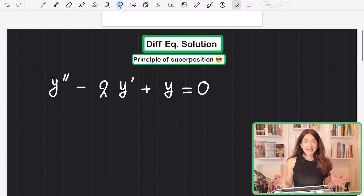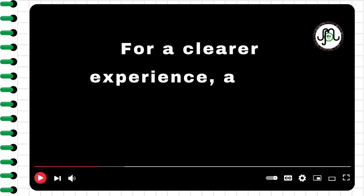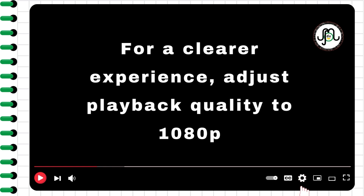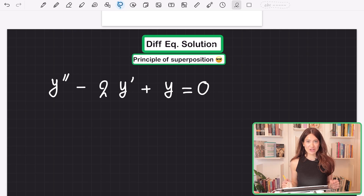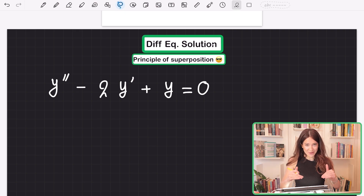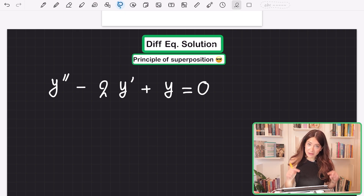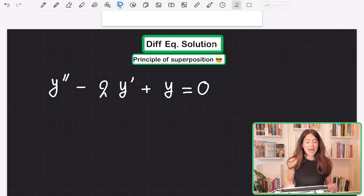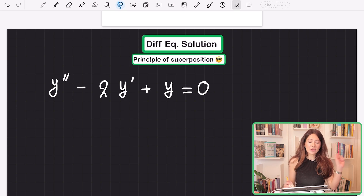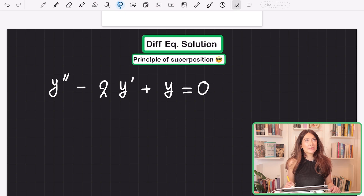Hello everyone. In this video we're going to learn something really useful that you're going to use all the time in your differential equations classes. I'm not going to solve this equation — I'm going to give you the solution to this differential equation and then we're going to check if it is actually a solution. And then we're going to talk about solutions in general to differential equations.